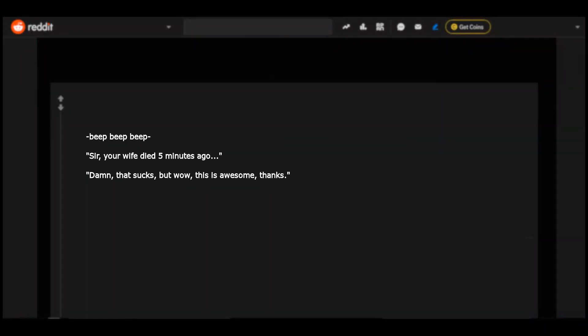Beep beep beep. Sir, your wife died five minutes ago. Damn, that sucks. But wow, this is awesome. Thanks.